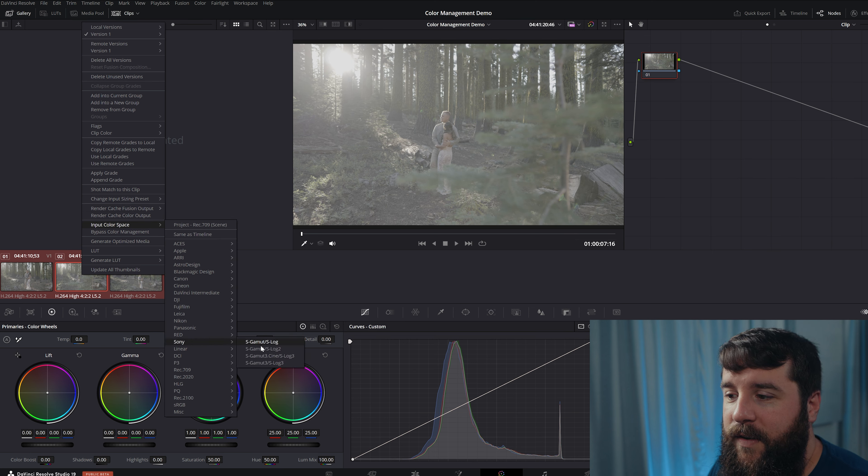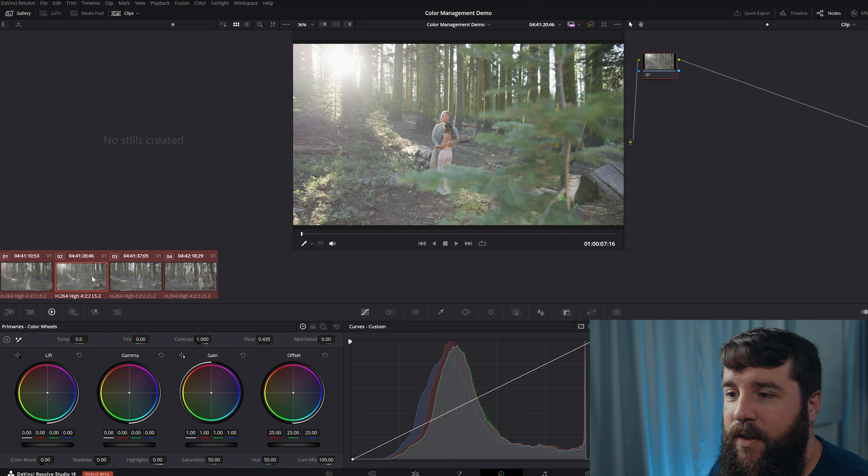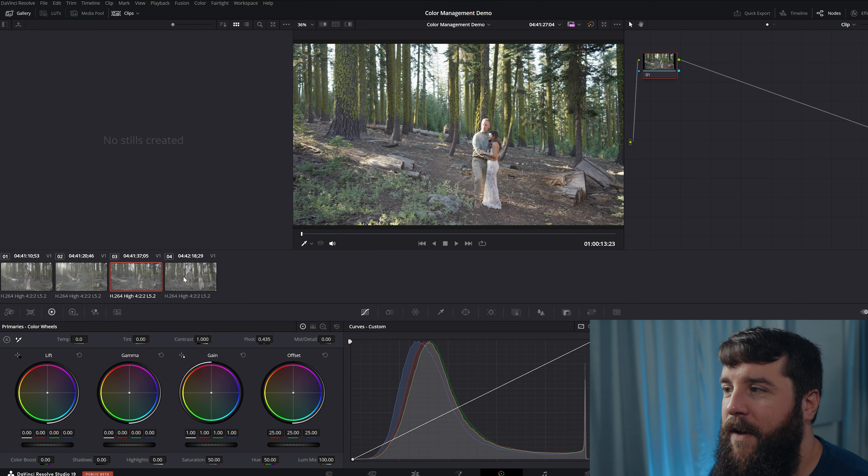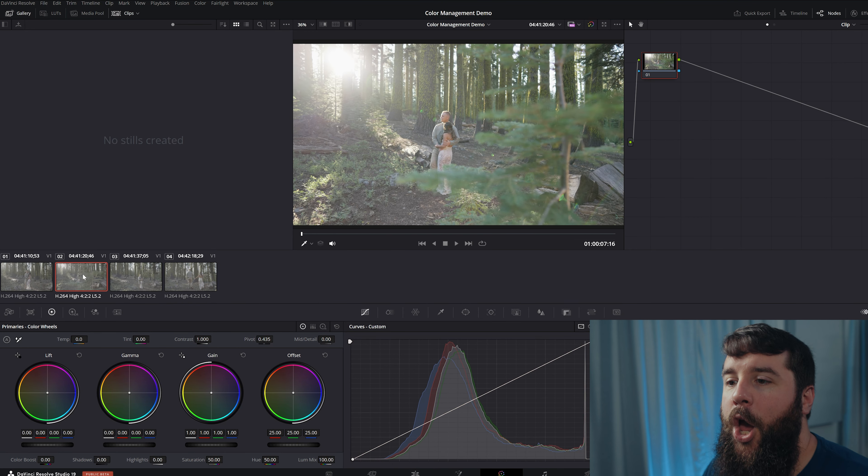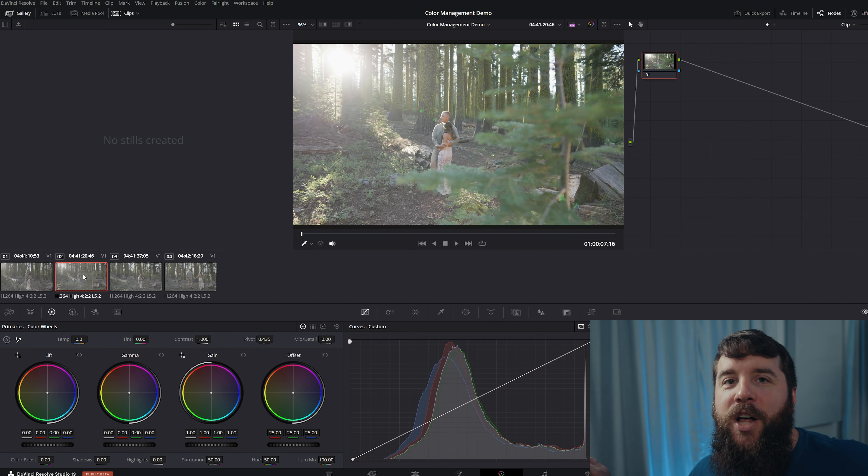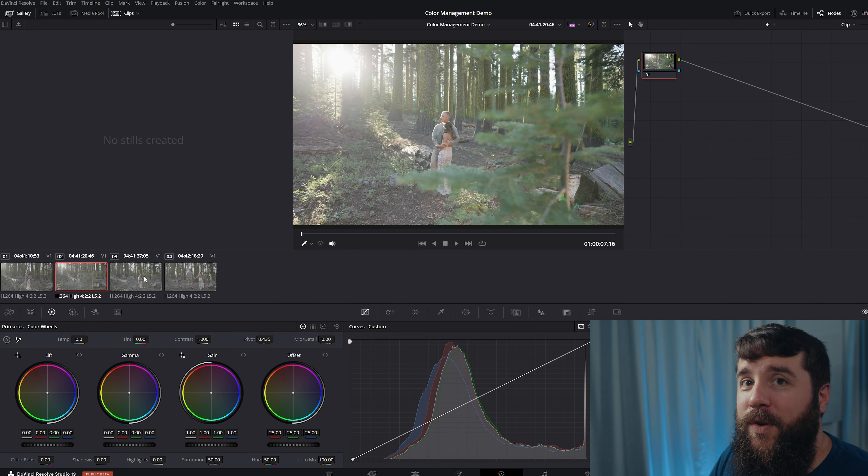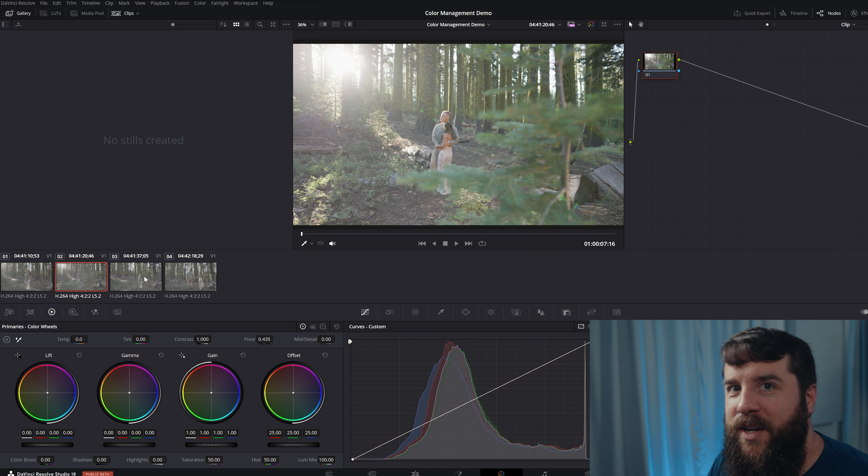Right click, go up here to input color space. We're going to select Sony S-Log three Cine. Bam, look at that. All colored looking fantastic. One click y'all, it's amazing.